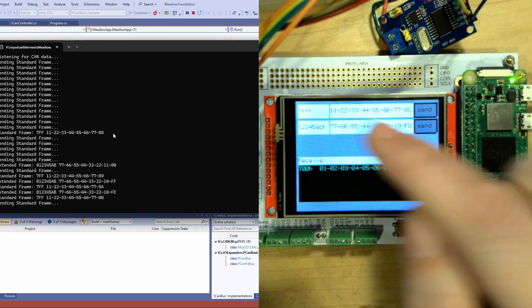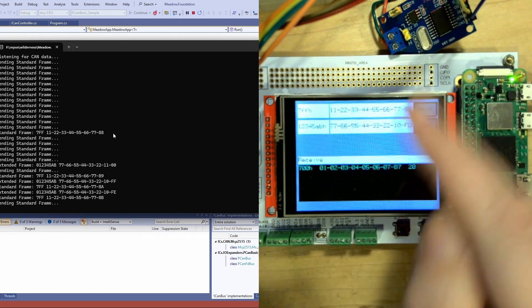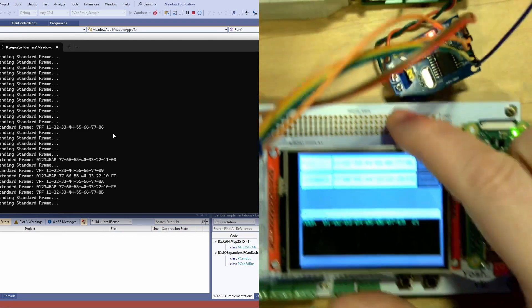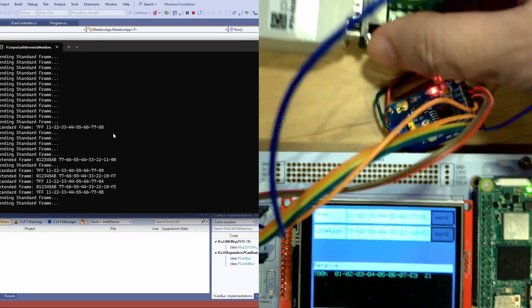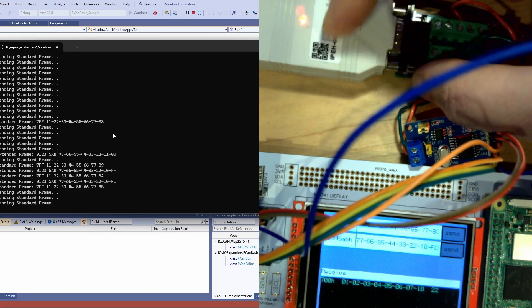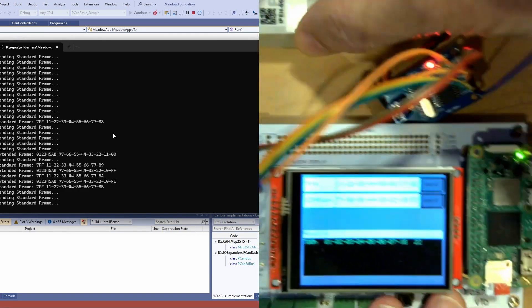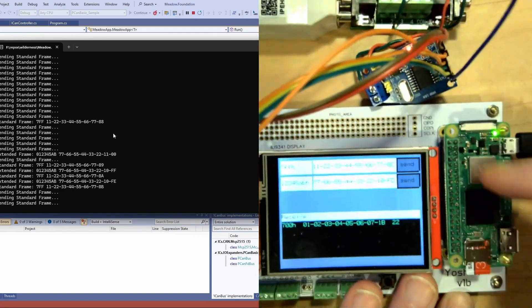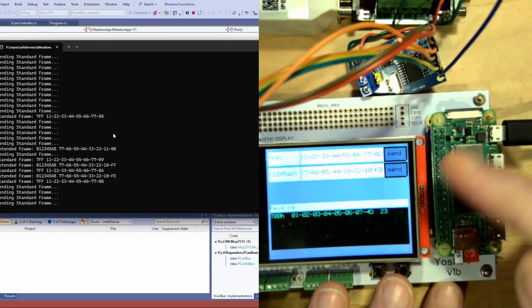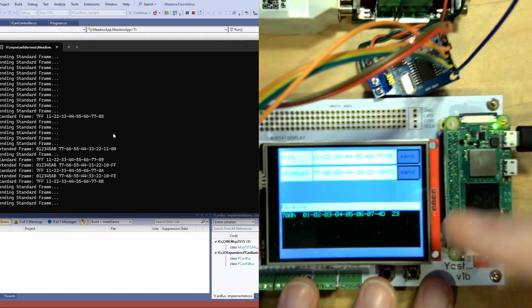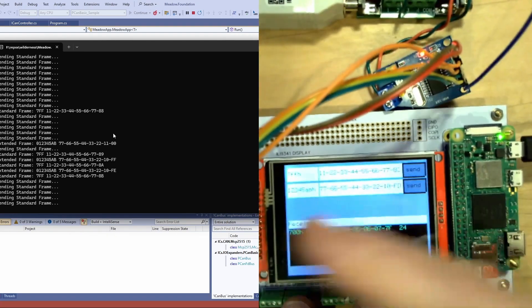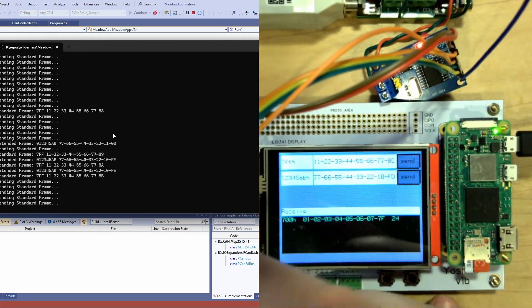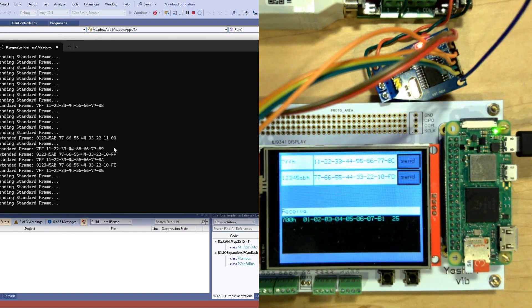So we've got data coming from this through the MCP2515 into the PCAN device over to USB to the PC. We actually have the Yoshi Pi here communicating with my PC over the CANBUS sending and receiving both standard and extended CAN data frames.